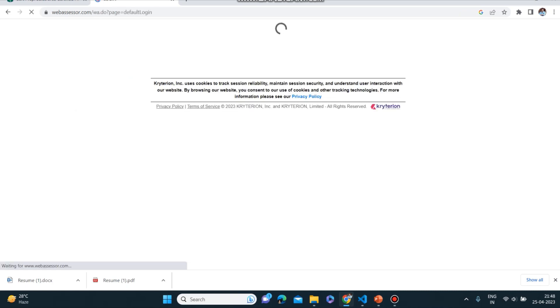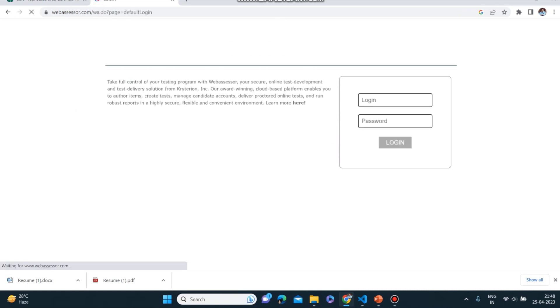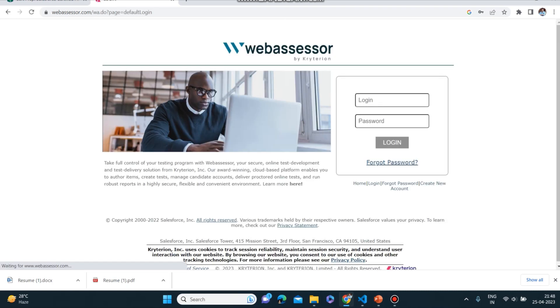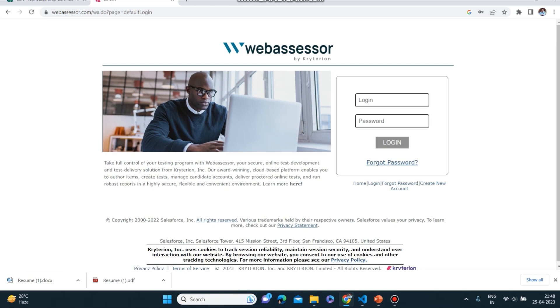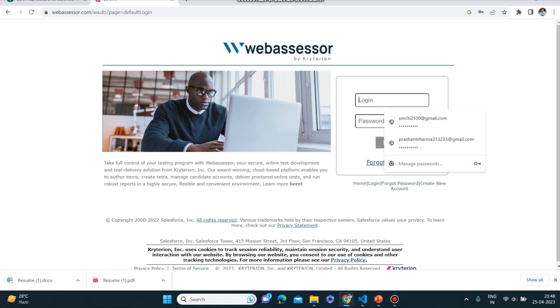This is a platform for the Salesforce certification. You can go inside that. You can register yourself and then log in. I have already registered so I can log in. If you want to register yourself you can create a new account, but if you have already registered you can just log in inside your account.